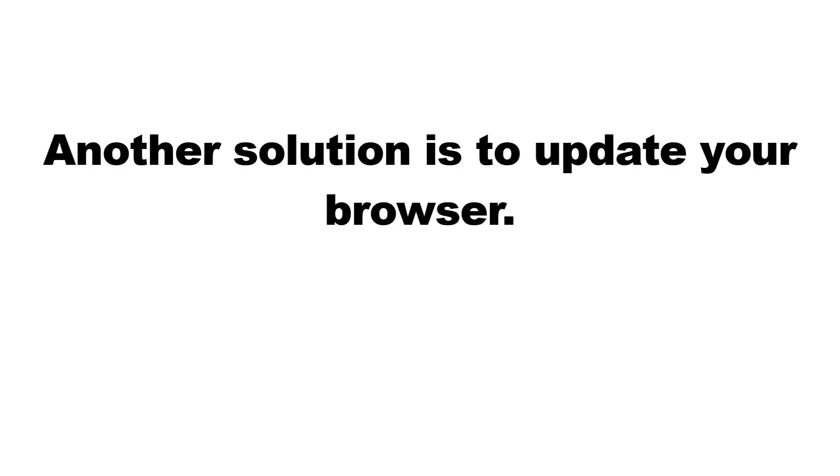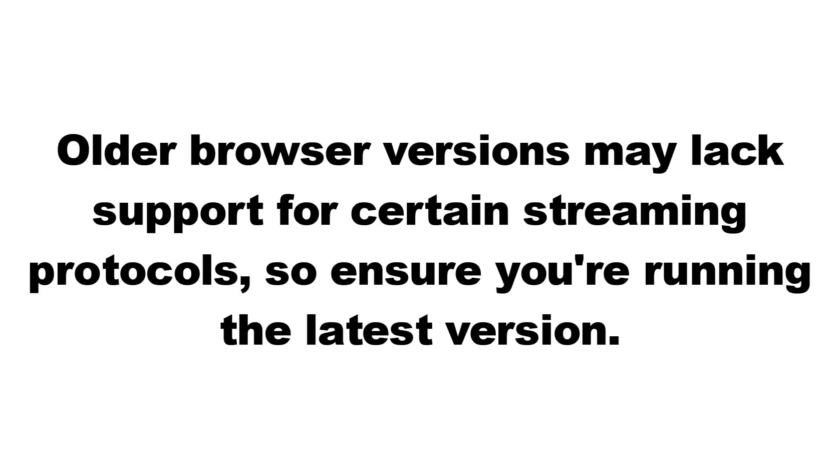Another solution is to update your browser. Older browser versions may lack support for certain streaming protocols, so ensure you're running the latest version.